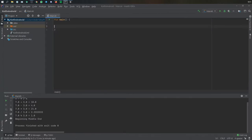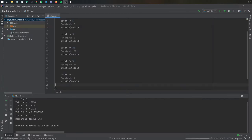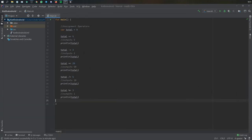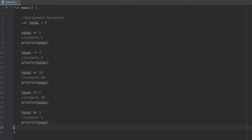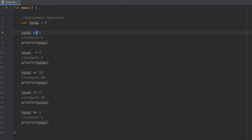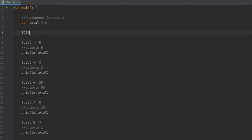Let's get rid of all of that because that was as simple as that. Next up we have assignment operators. What I did here is create a variable called total and initialized it with zero. As you can see, you see plus-equals, minus-equals, times-equals. What this means is total equals total plus five is exactly the same as writing total plus-equals five, and that's going to output five because total is zero.